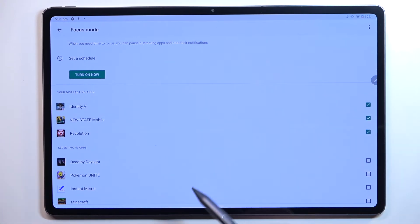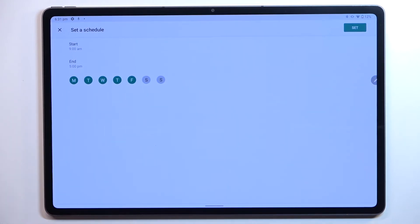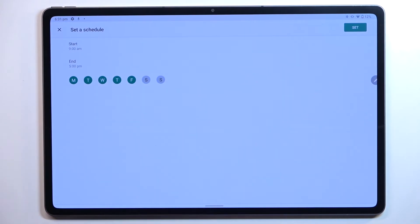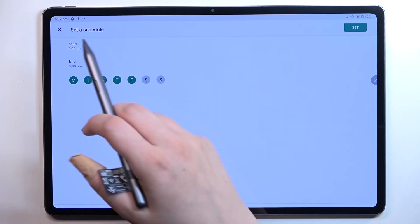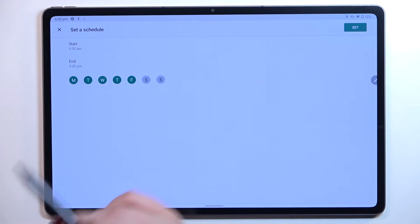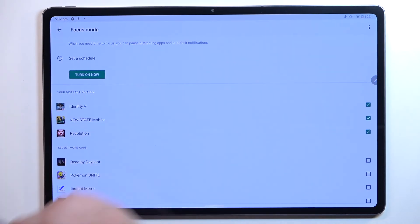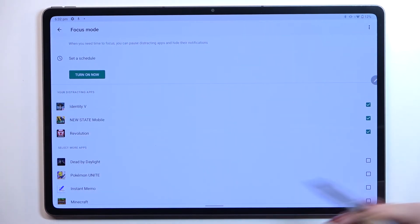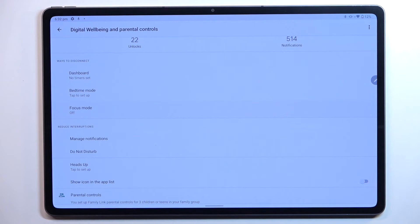You'll be able to set a schedule. You can pick particular days in which notifications will be hidden and set the start and end time. Thanks to this, your device will simply limit notifications so you won't be disturbed.